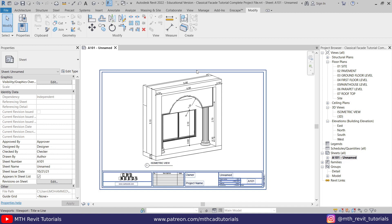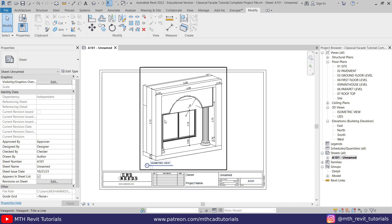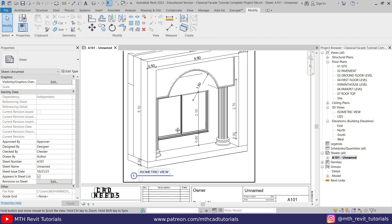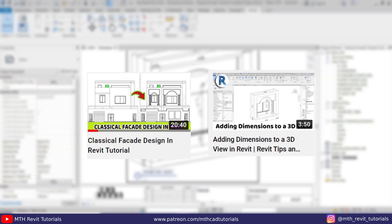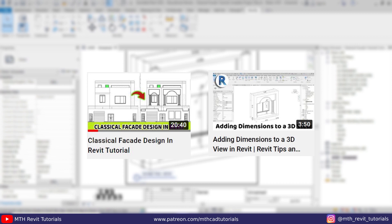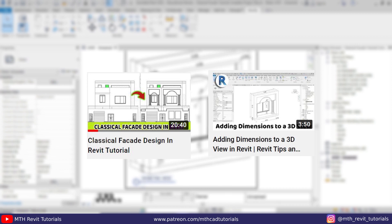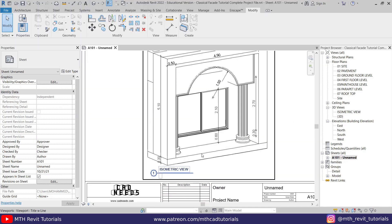So here I'm in Revit and as you can see I have already opened this project. This is actually the third video on this project — if you haven't watched the previous videos yet, I suggest you check them out before watching this one to understand it better. You will find the links in the description.